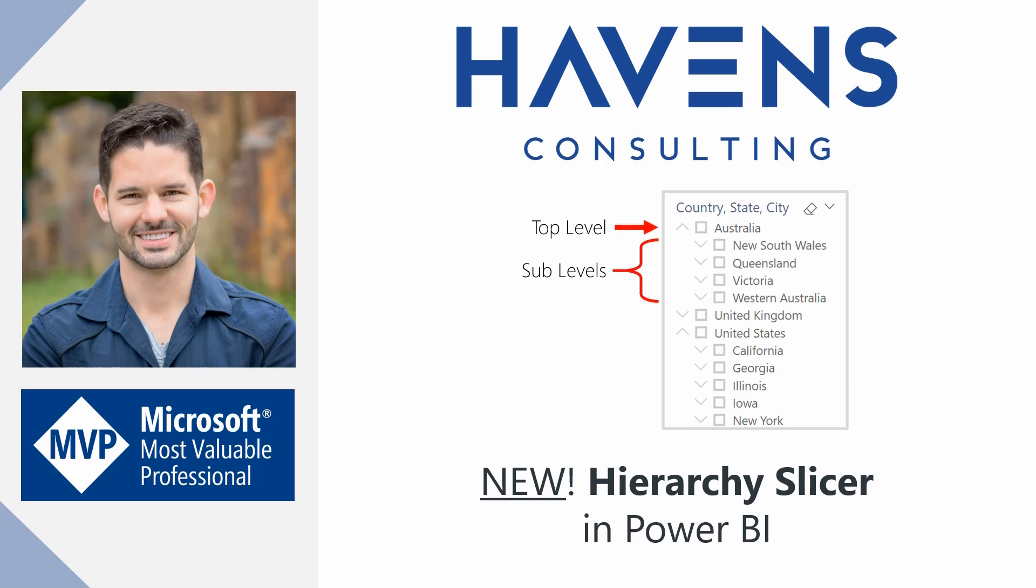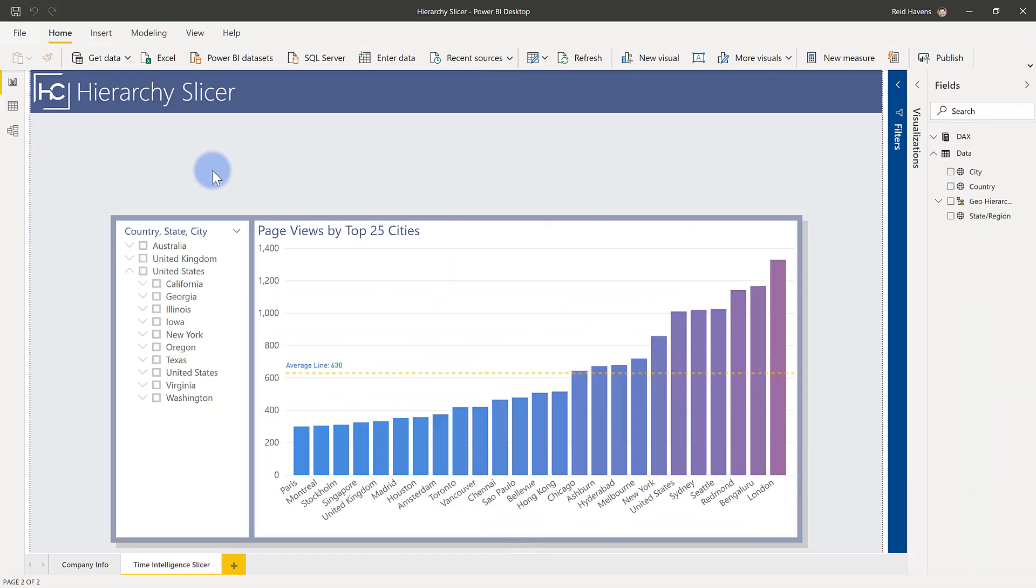So let's hop into Power BI Desktop and take a look. So what I have here is some data that's just simply showing me page views, in this case for a website, by the top 25 cities.